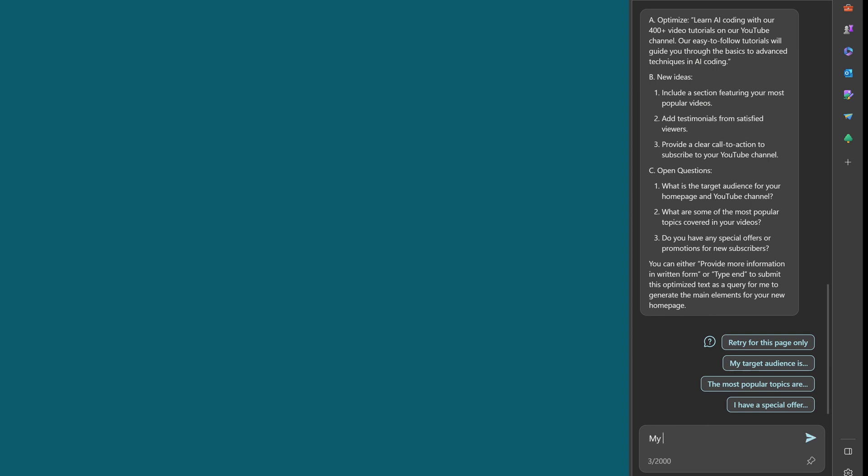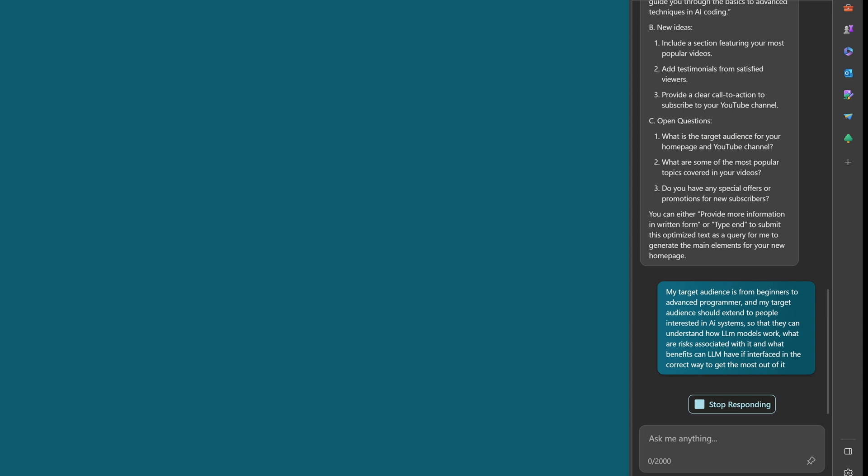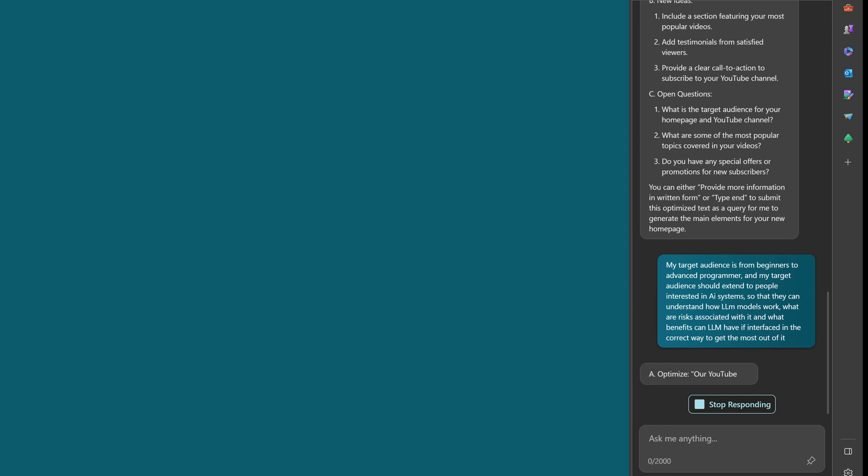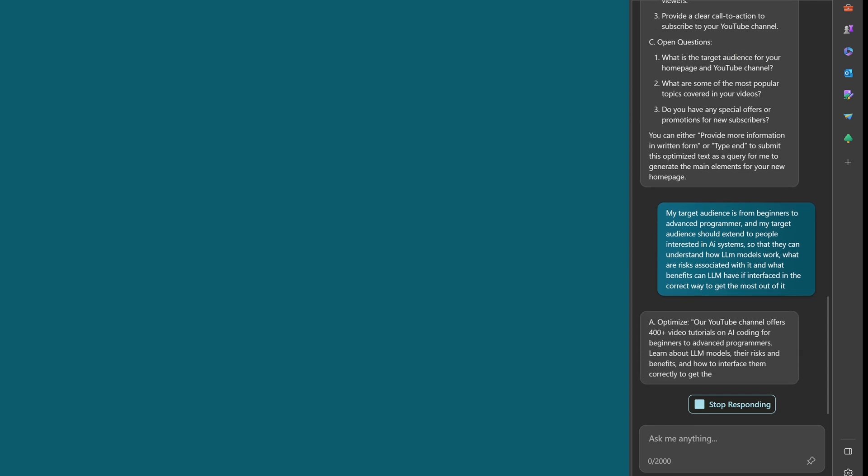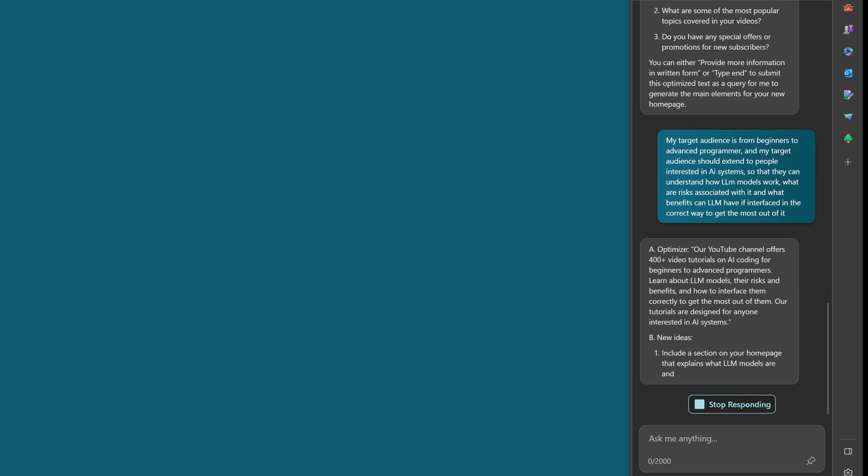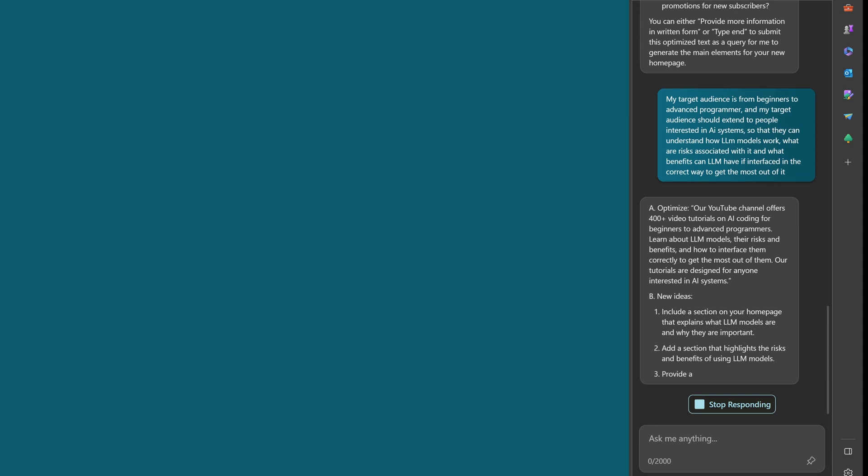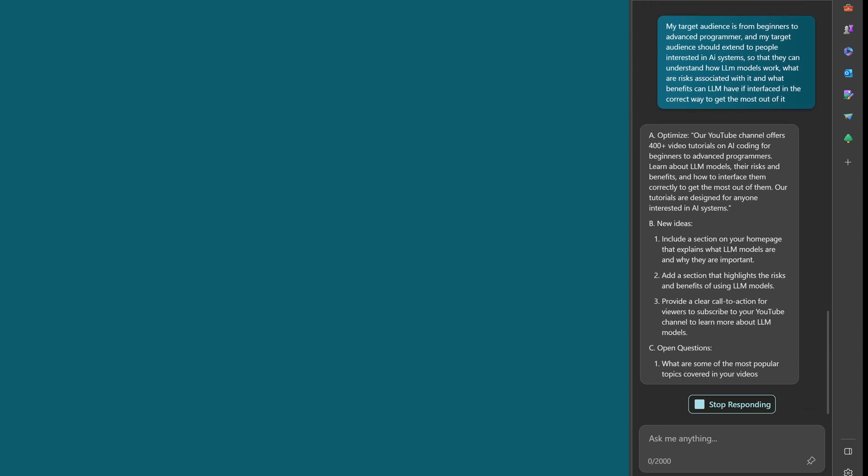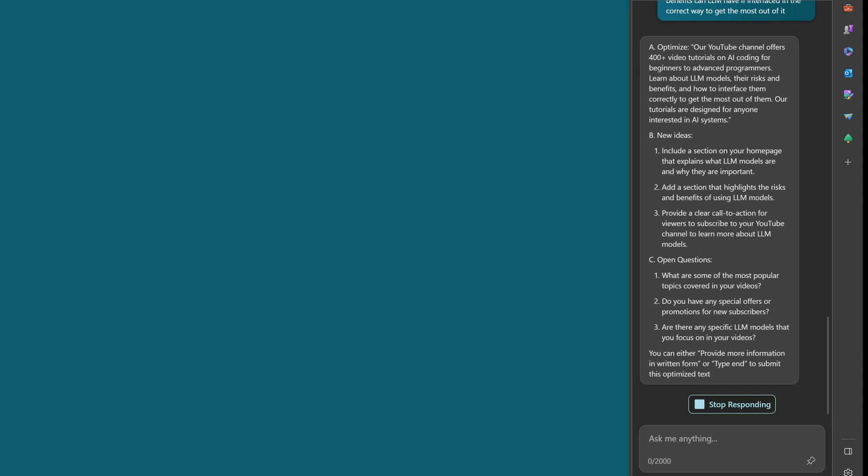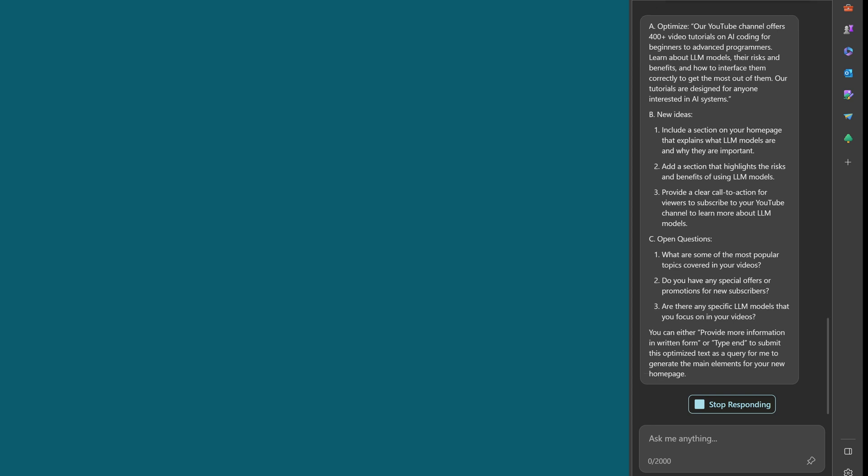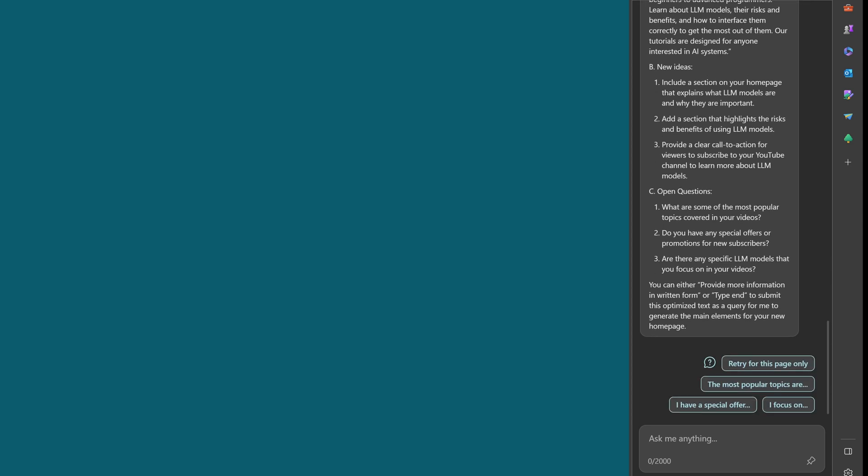So one that I will take is the target audience. So my target audience is from beginners to advanced. My target should extend to people interested in AI so they can understand how LLM models work, what are the risks associated with it, and what benefits can LLM have if you interface it in the good and in the correct way to get out the most out of it. So it is not as chatty, it is not as attractive.